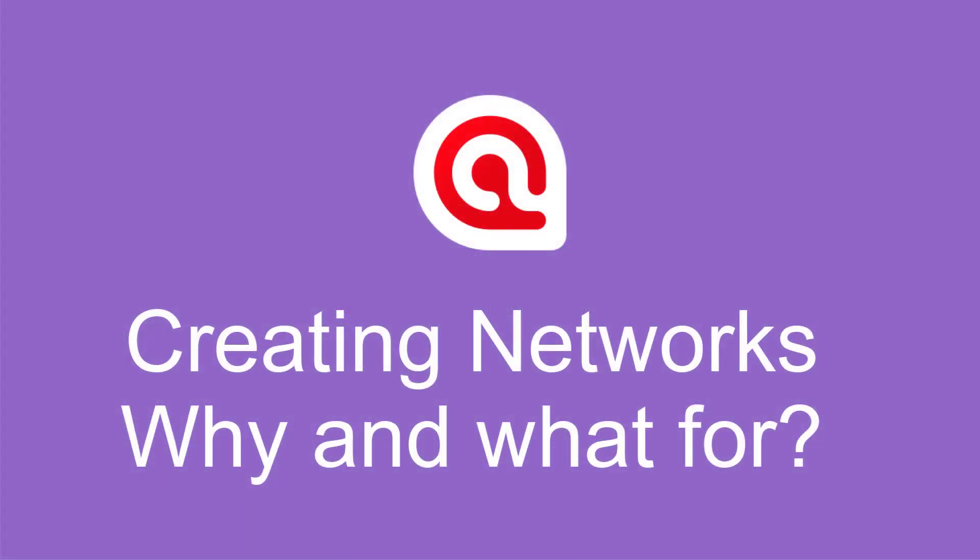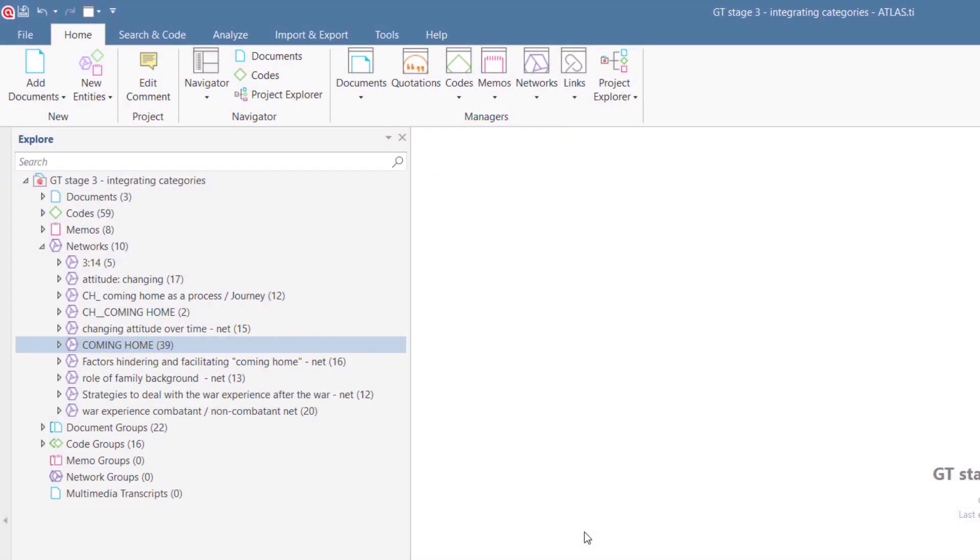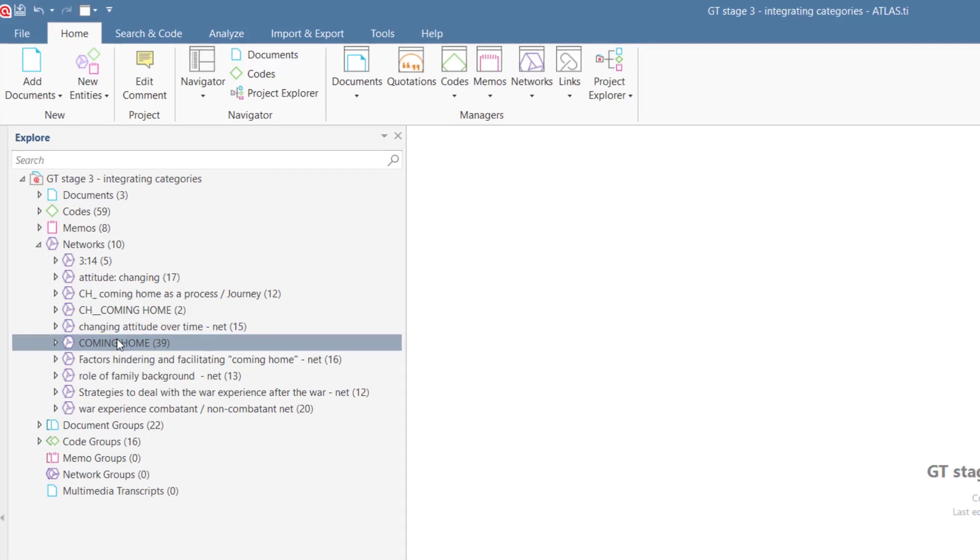Creating networks in Atlas Ti 9 Windows. Why and what for? In this video, we show you a number of example networks in order to give you an idea of how you can utilize this function of Atlas Ti for your own work.